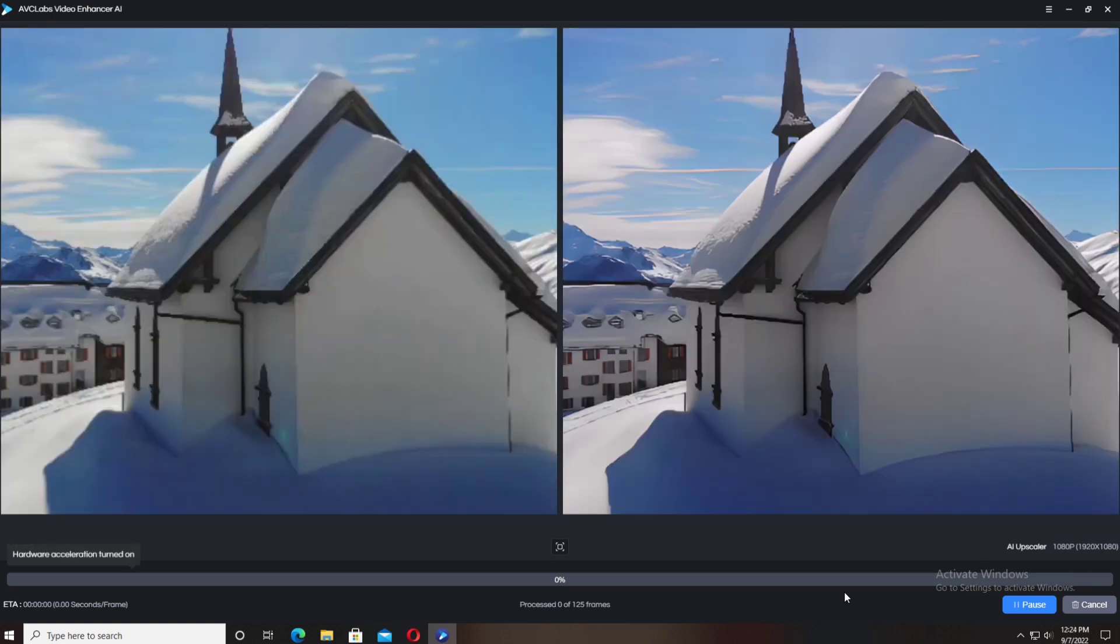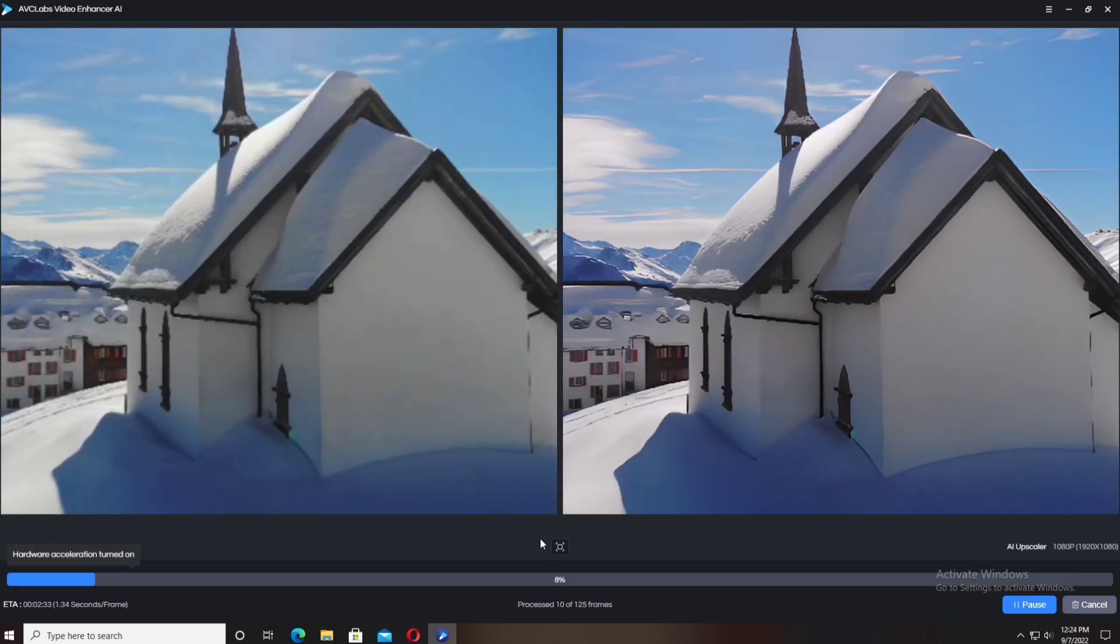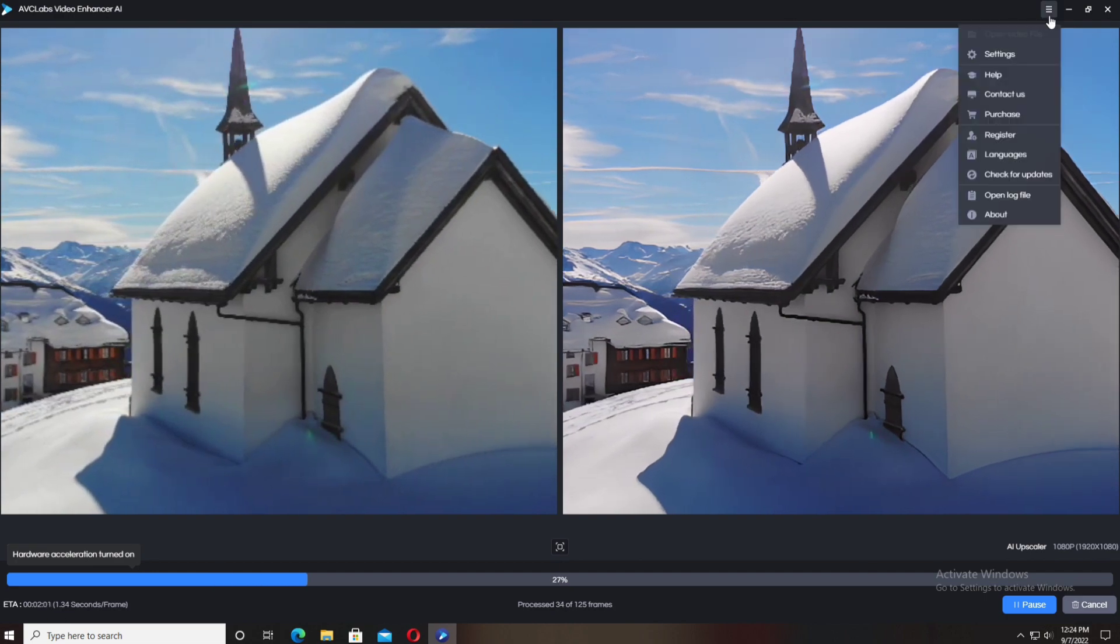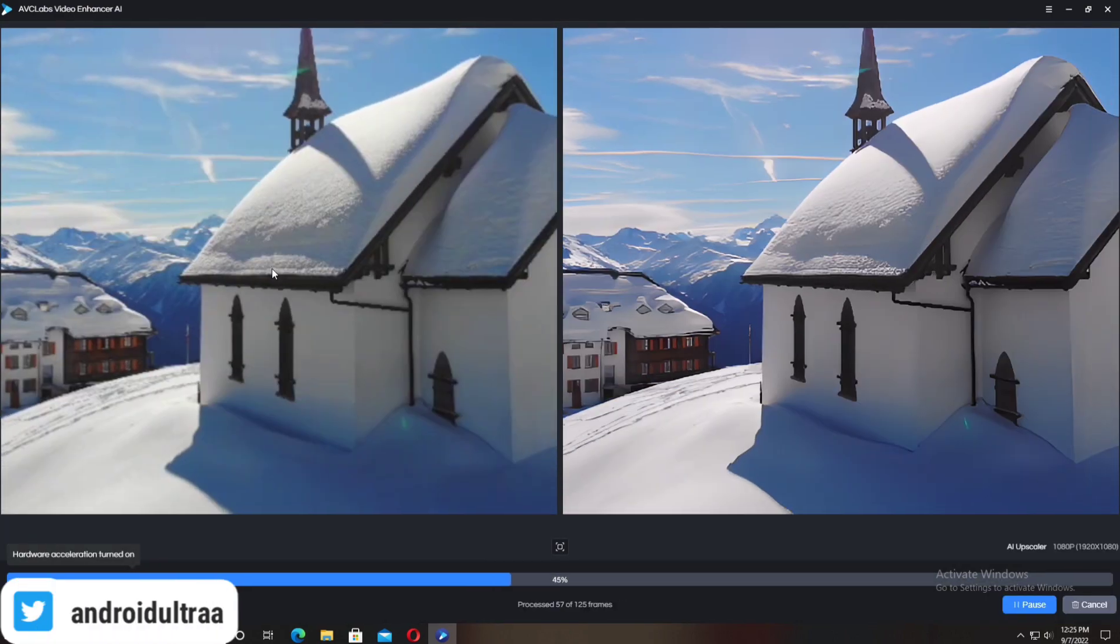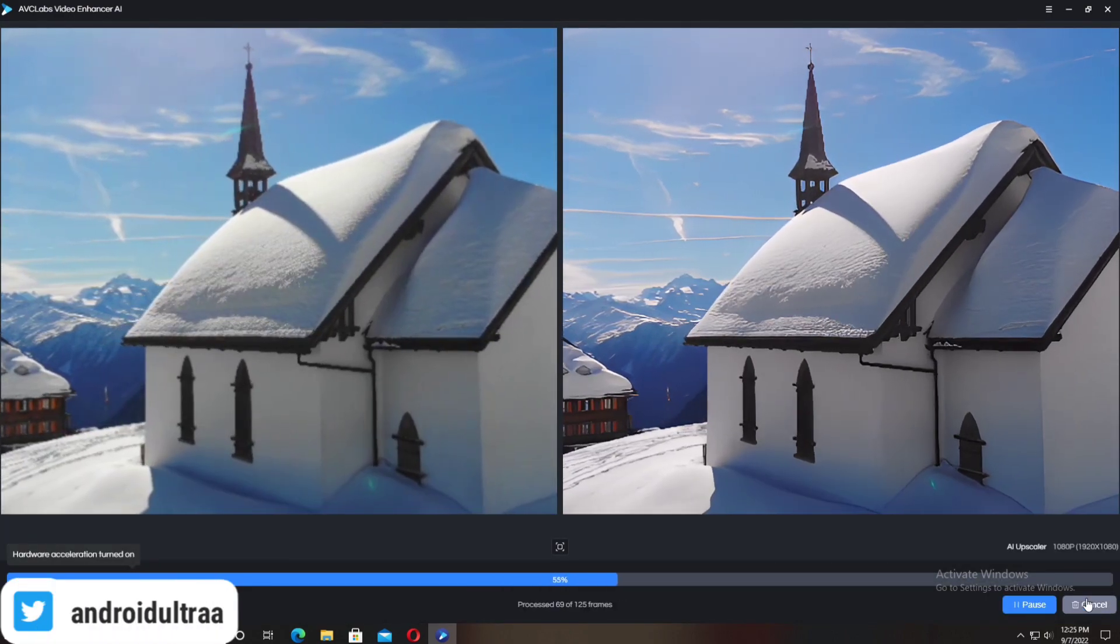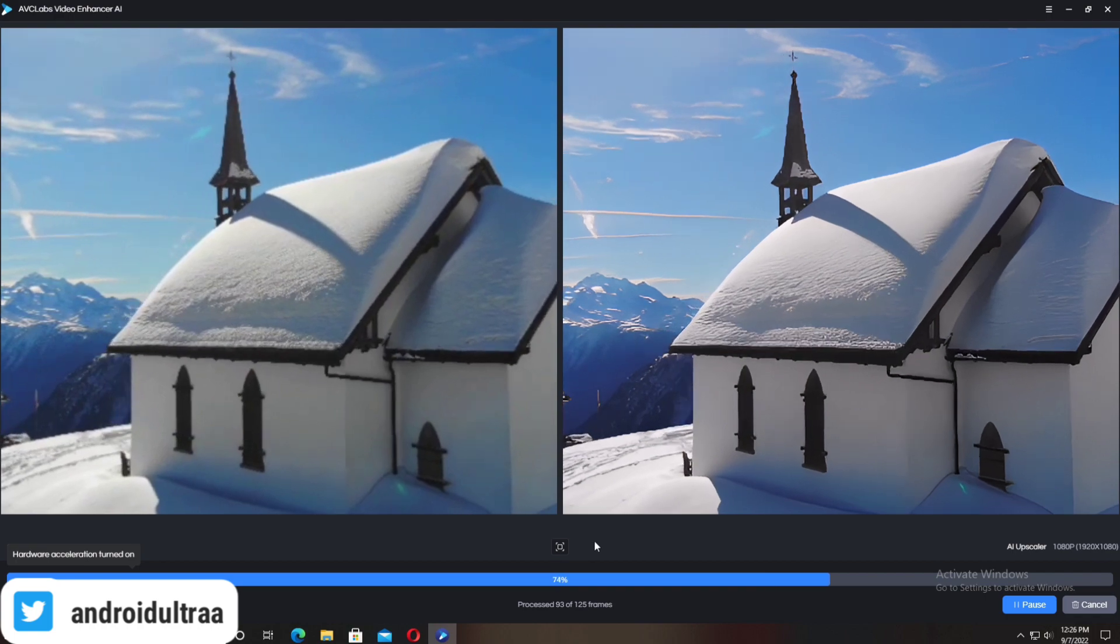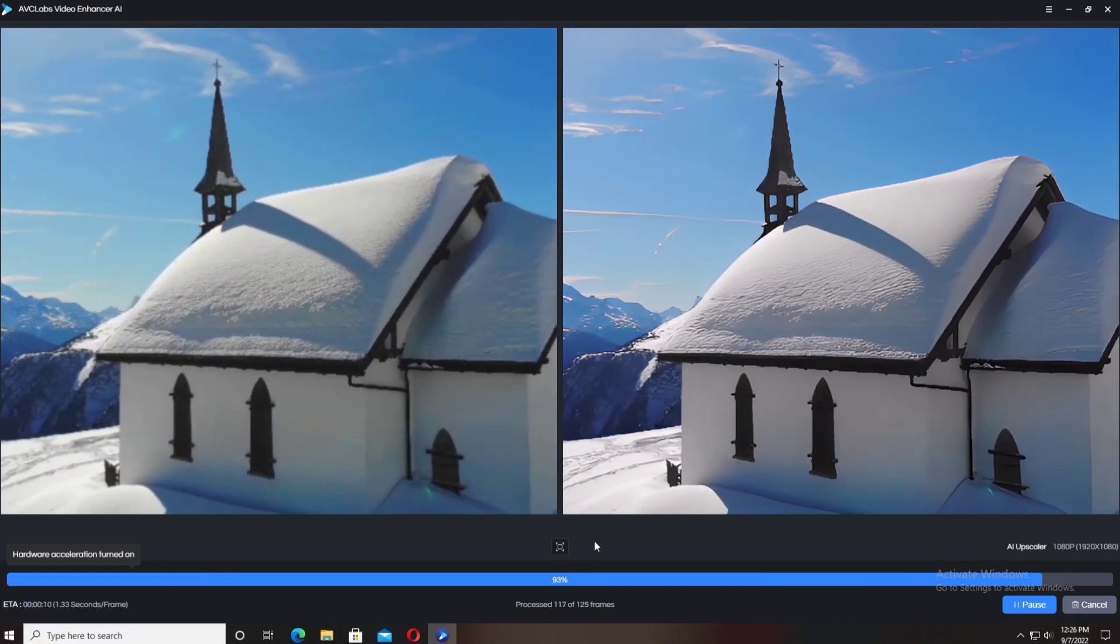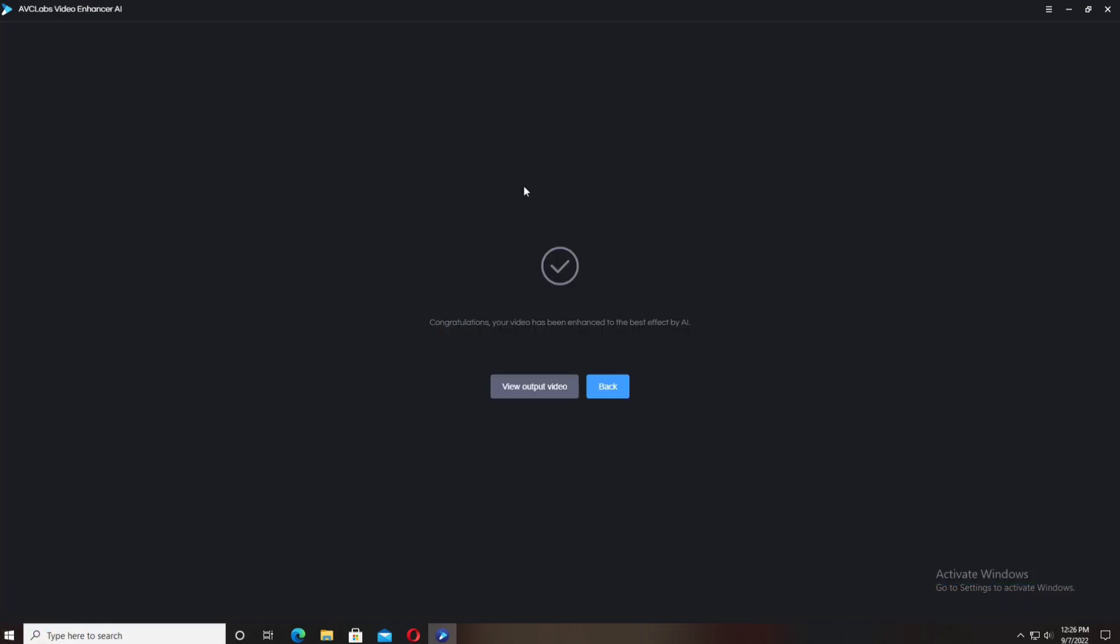It's taking 1.32 seconds per frame for single frame processing. It depends on your device specification—if you have a high-end device with high-end specs, it takes less time.